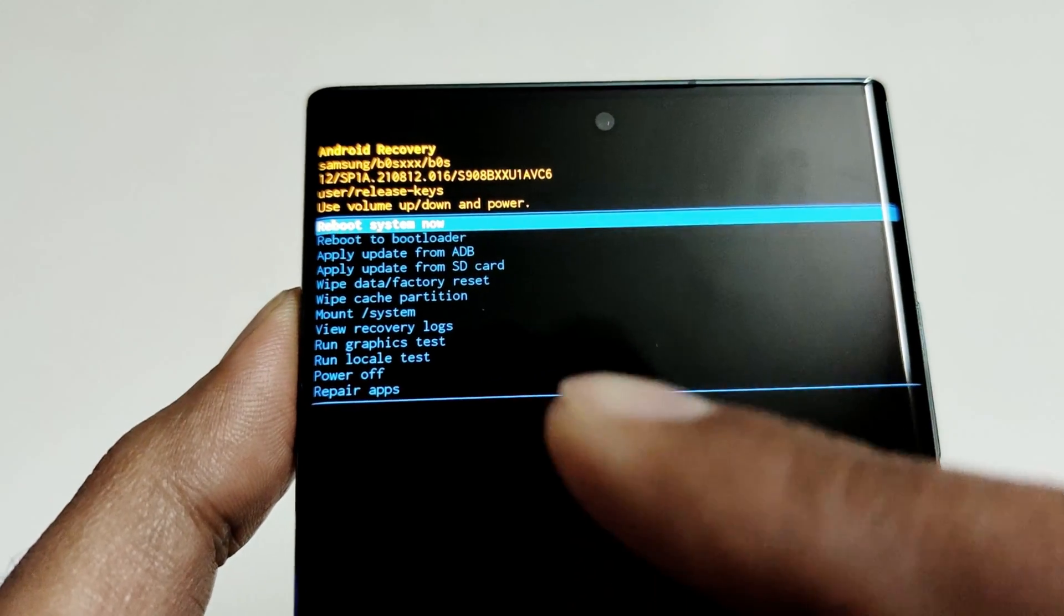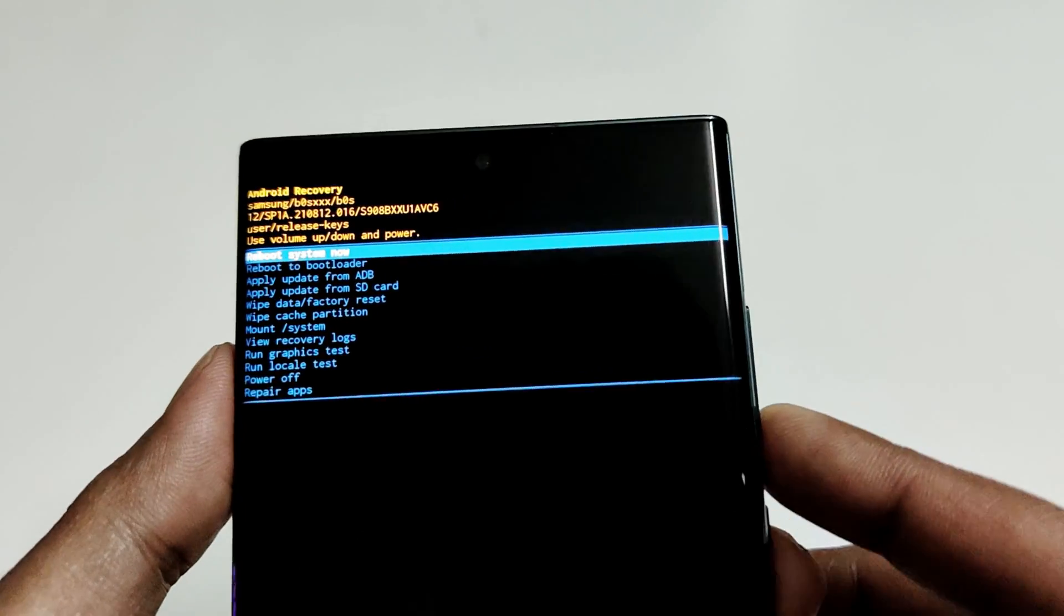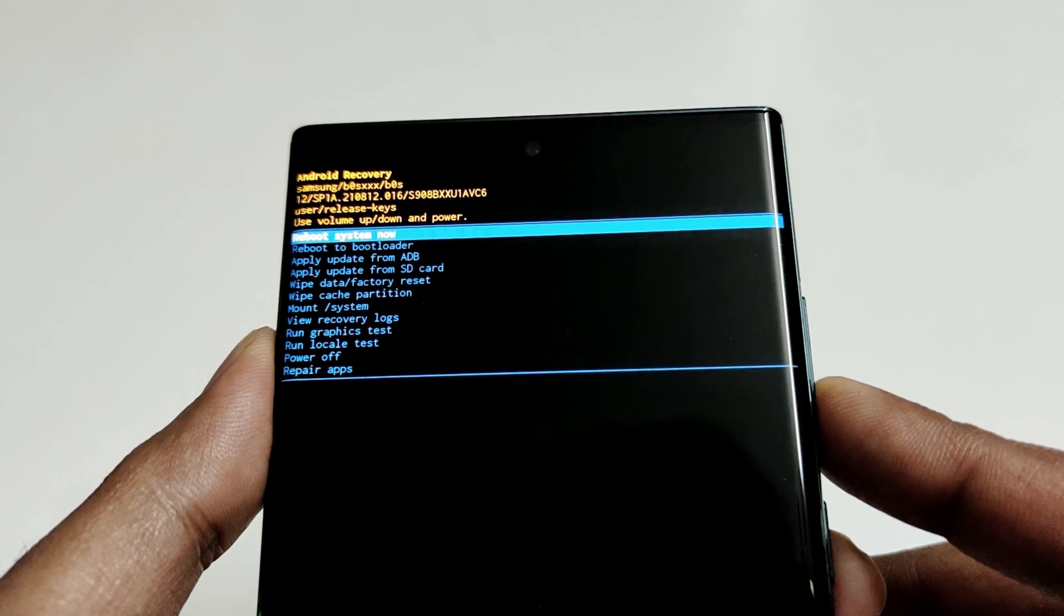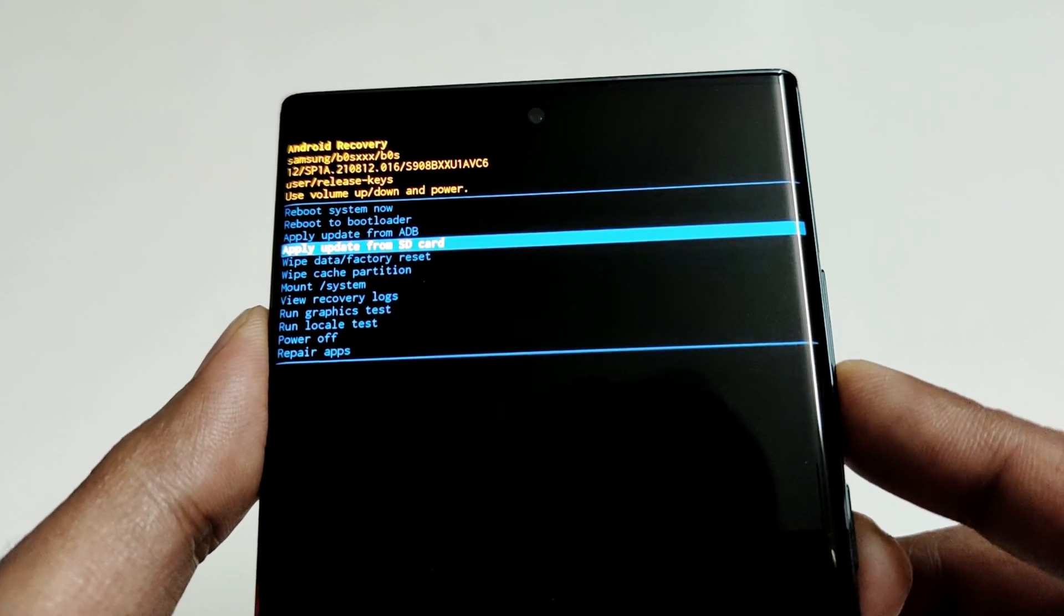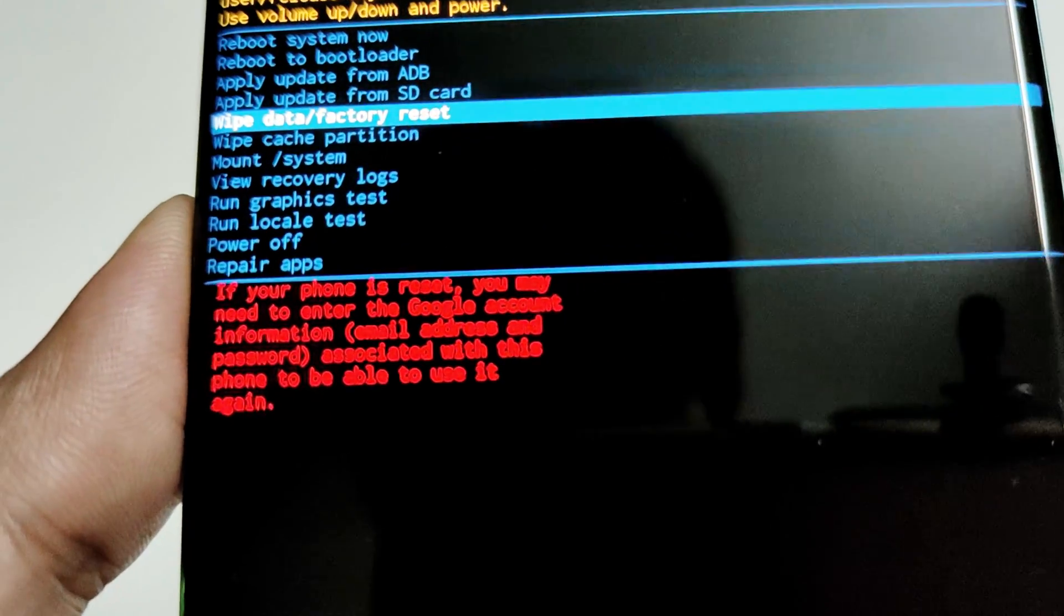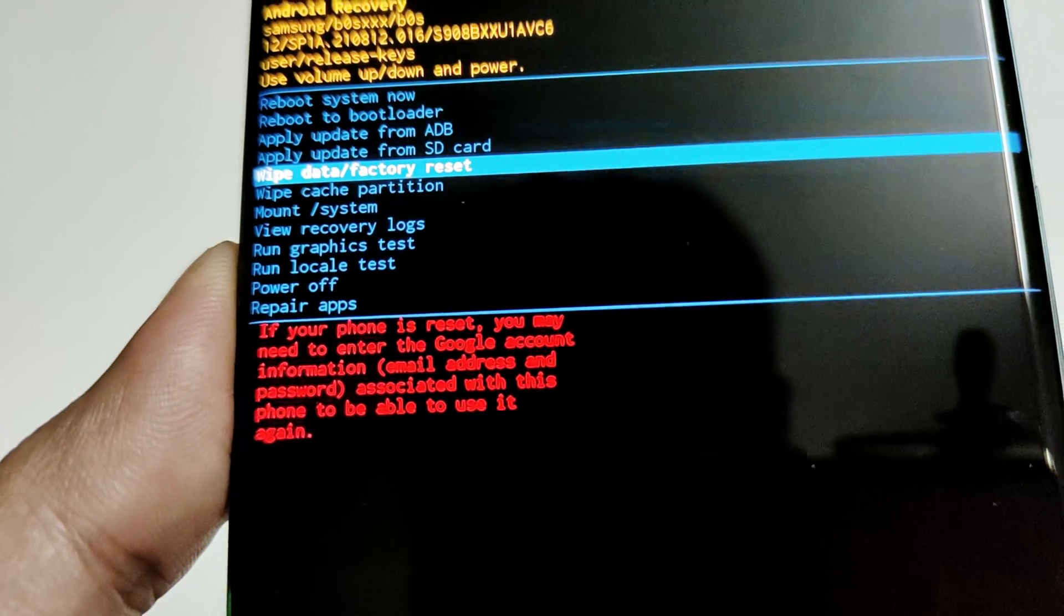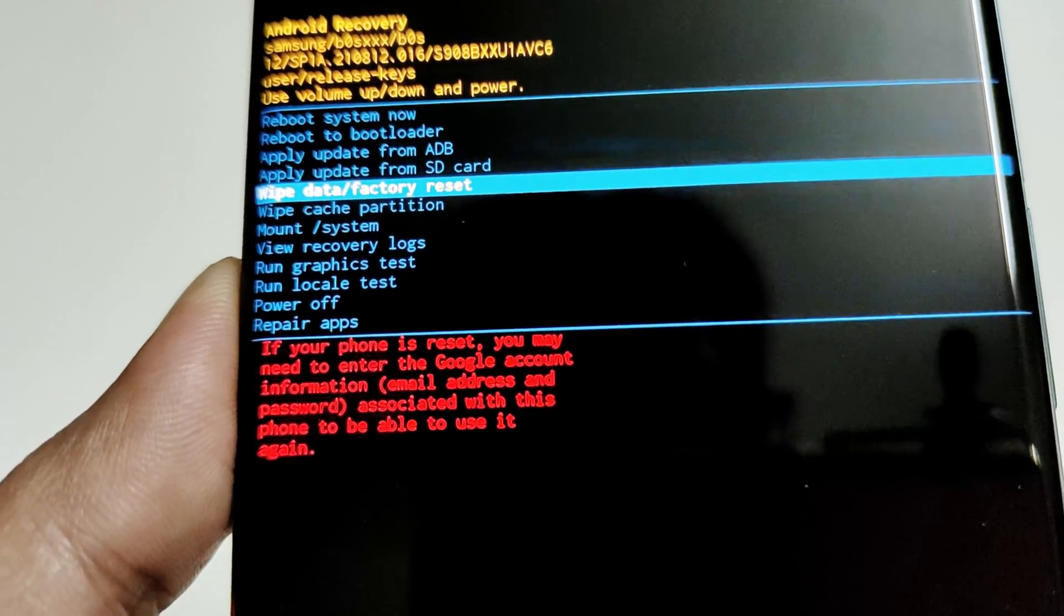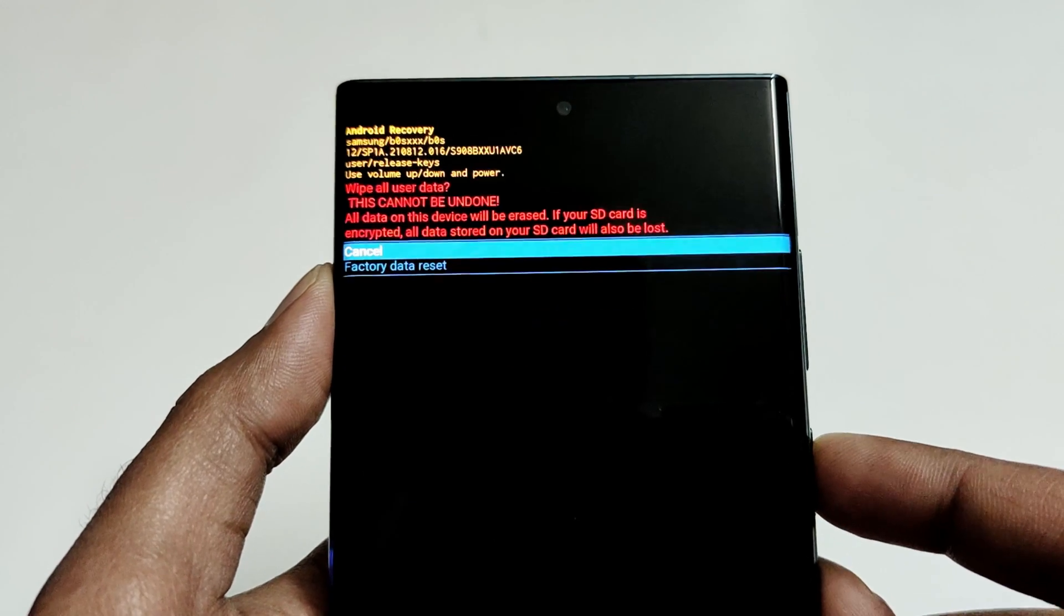One of them is the wipe data factory reset. To navigate between the options, you have to use the volume keys. So use the volume down to go to wipe data factory reset, and here you can see that it is showing that if your phone is going to be reset, then you may need to enter your Google account one more time as I have said earlier. So just press the power key to select this option.